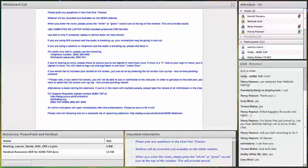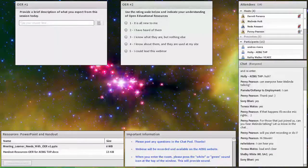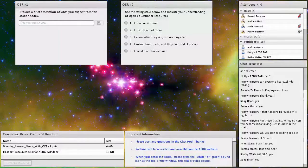Thank you Melinda, and welcome everyone. I have a couple of polls I'd like you to take. There are two of them here. One is just to get an idea of why you're here and what you want to get out of this. Please click in the box where it says 'type your answer here' and type your answer.